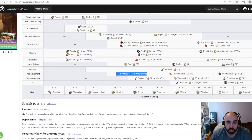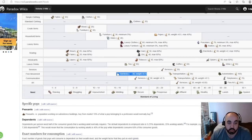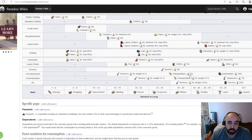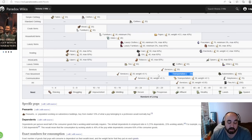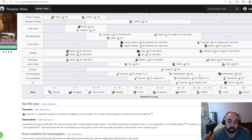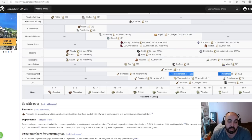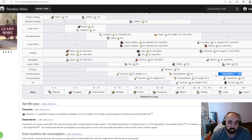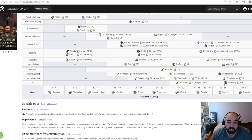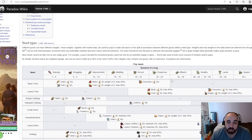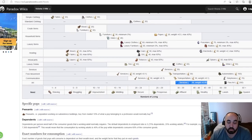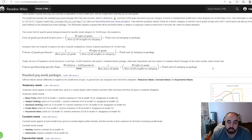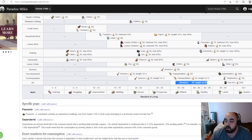Pops will start consuming transportation and automobiles above SOL 14, with transportation being the primary one. This helps to decrease your subsidies. If your average SOL is below 14, you'll notice you're paying quite a lot in subsidies, so raising SOL overall is a reason to decrease subsidies. Generally pops don't consume many automobiles since they're really expensive. Art is a need that only starts getting consumed above SOL 30 and is an exponential need.